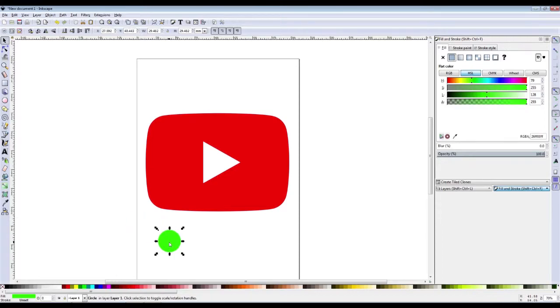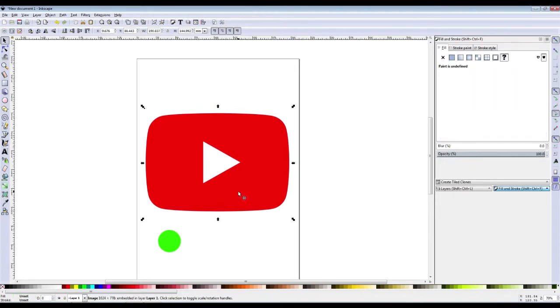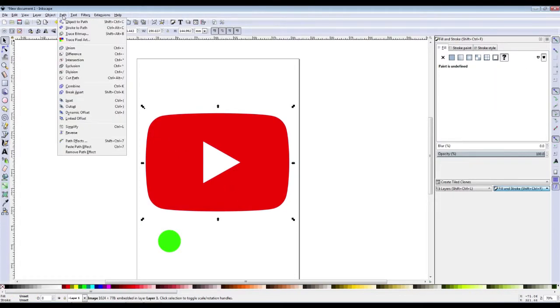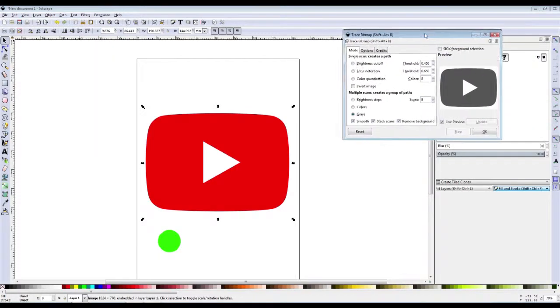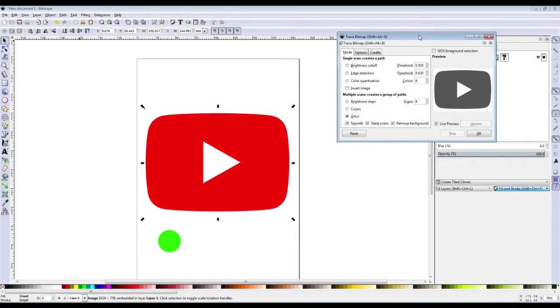The first step is clicking on the image and going into Path, Trace Bitmap. This is a cool little function that allows you to trace a bitmap as it says, and you can use this to crop under certain circumstances.